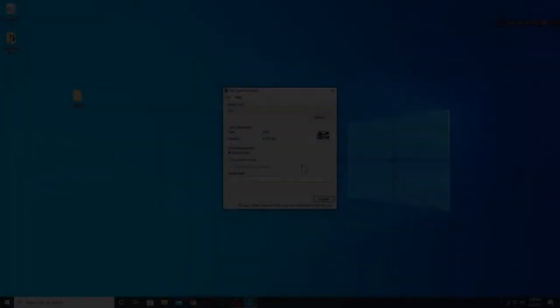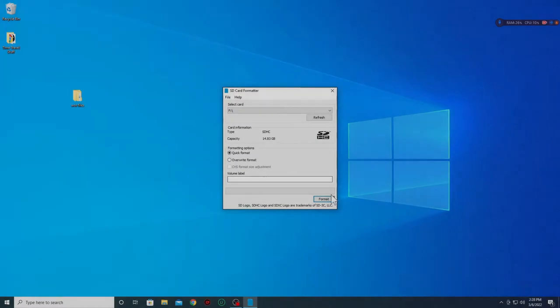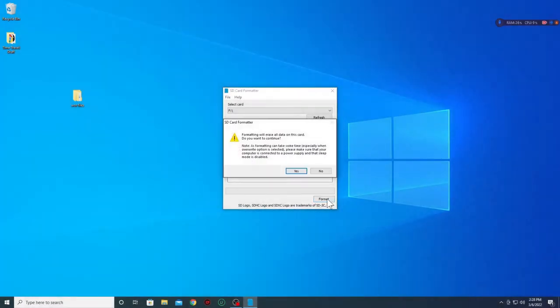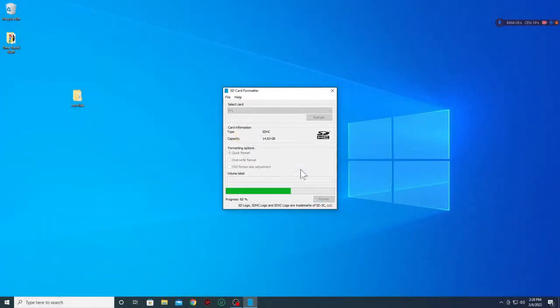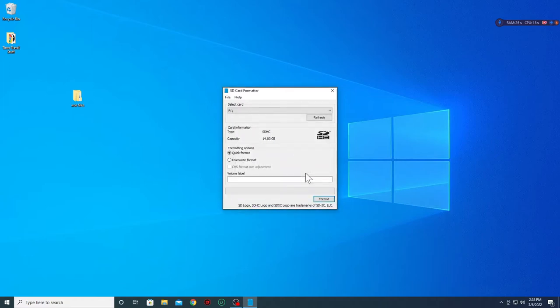Once your SD card is connected to your computer open SD formatter, verify that you have the right drive letter and click format. Once done simply close the program.